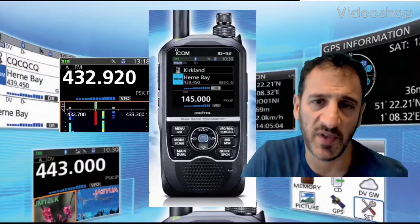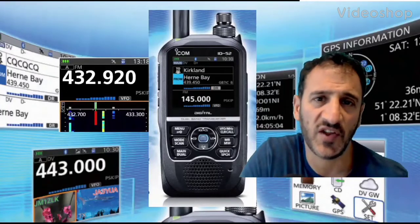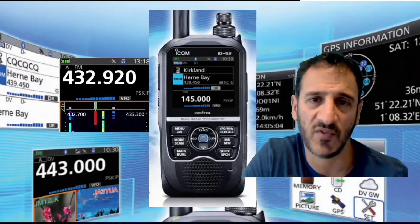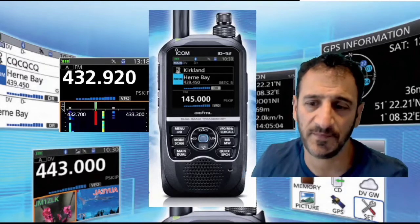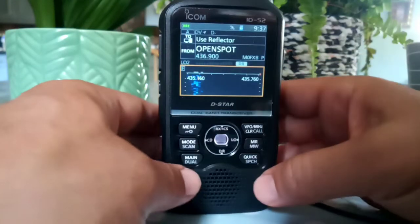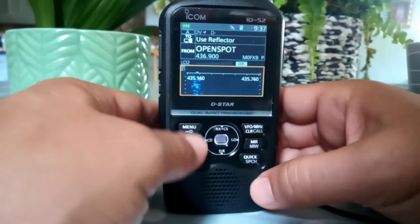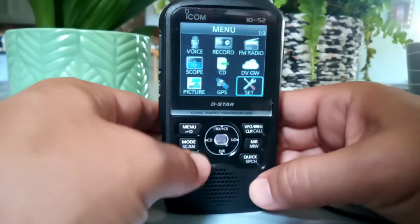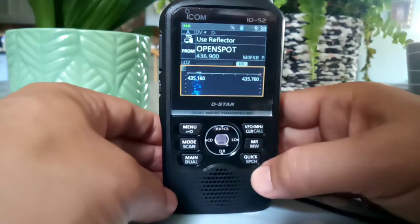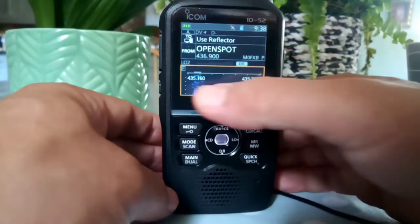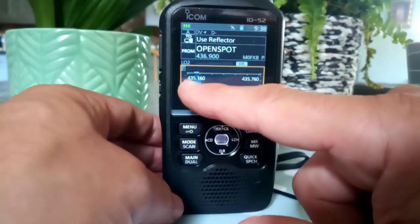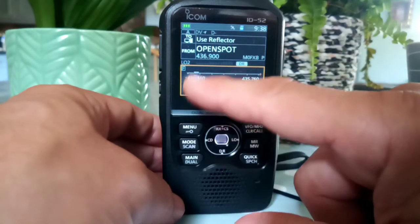Welcome to my channel. If you find this helpful, please like and subscribe. M0FXB — we're just playing around in scope mode. To go into scope mode, you go Menu, then Scope. We've got scope and that is picking something up at 435.160.